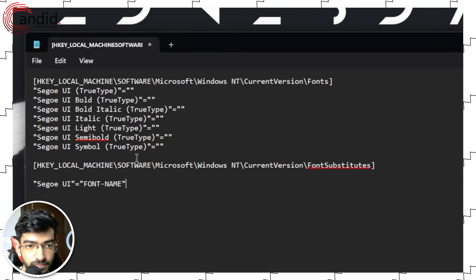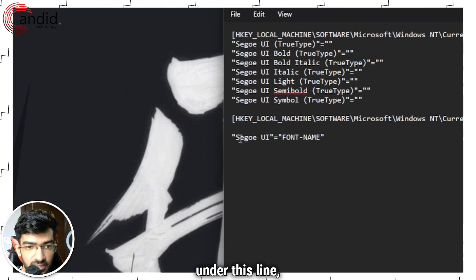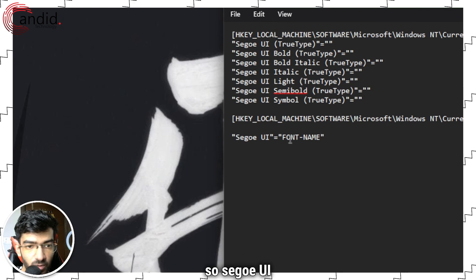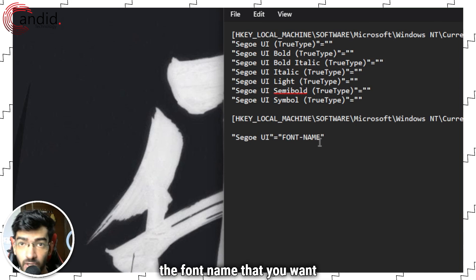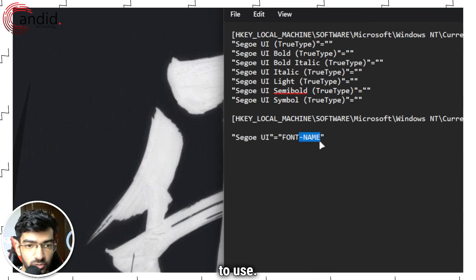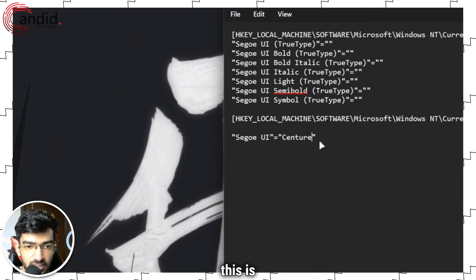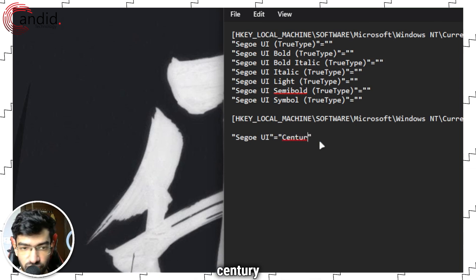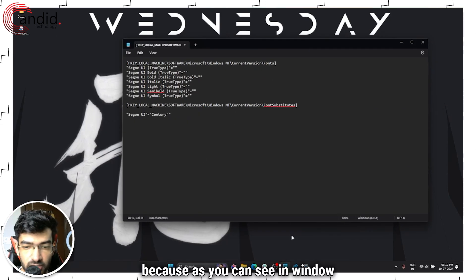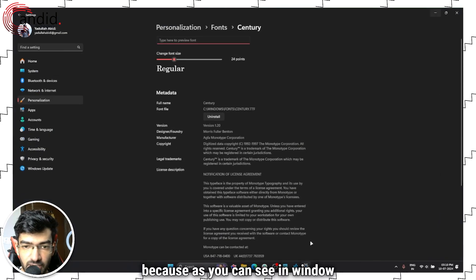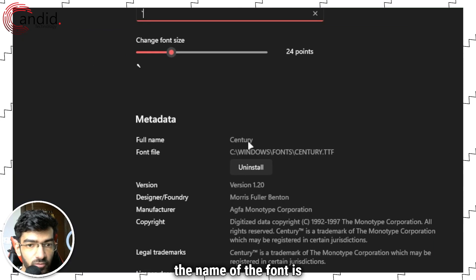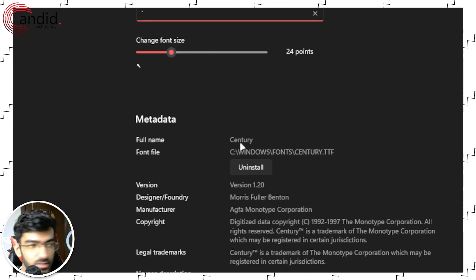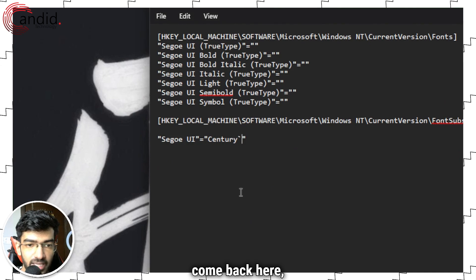Now what you have to do is under this line, so Segoe UI font name, this is where you have to enter the font name that you want to use. So in my case this is Century, because as you can see in Windows settings the name of the font is just Century, so I can just close this, come back here, make sure that this works exactly the same way.